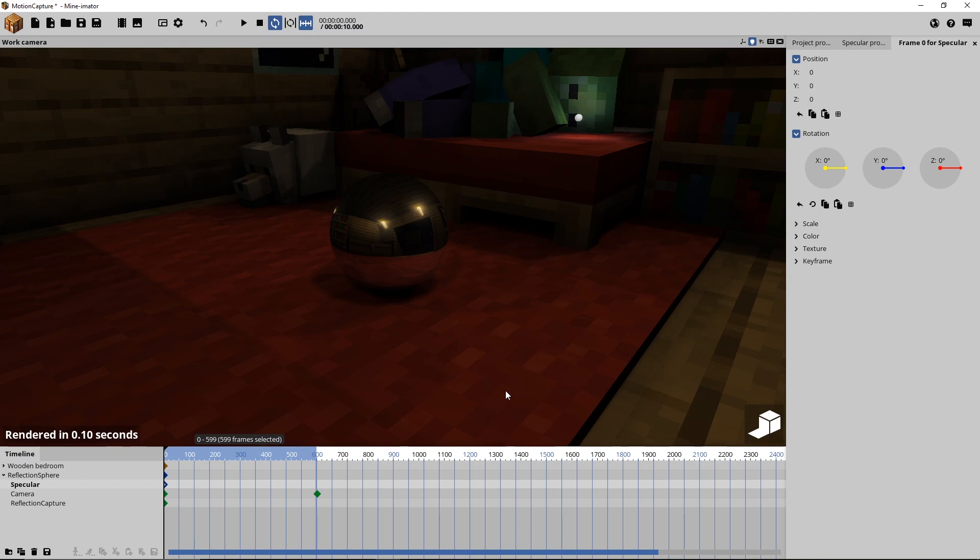Hello and welcome to this tutorial about how you can make reflective sphere surfaces. Even more reflections! Well, this time it's not as complicated as the planar reflection, but this time we have to use some external software, so keep that in mind.